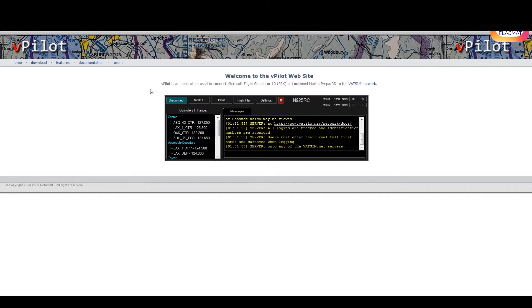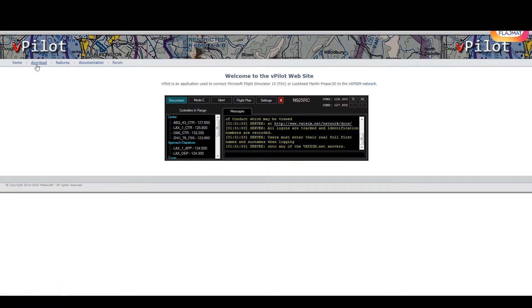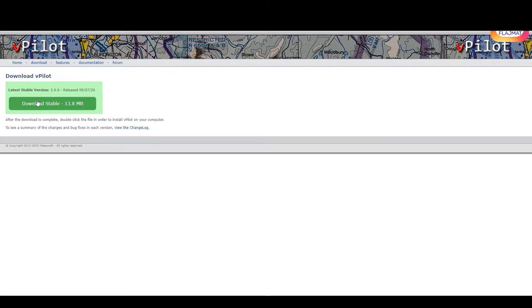Once you have that and Microsoft Flight Simulator 2020, the second step is to have vPilot. vPilot is the software that connects you — your game — to VATSIM. What you need to do is go to vpilot.com, press download, and install this software.